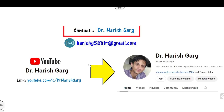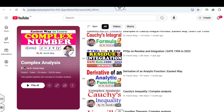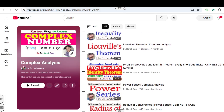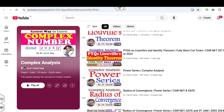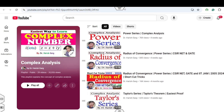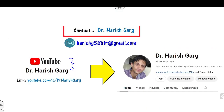Myself Dr. Harish Garkh. You can follow and subscribe my YouTube channel where you can find the playlist of complex analysis. In this playlist you can see various theory lectures as well as PYQ series with the help of shortcut tricks explained in this playlist.